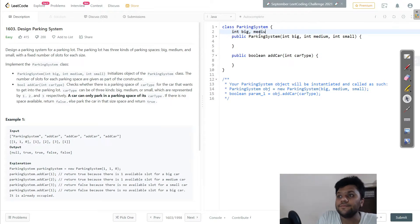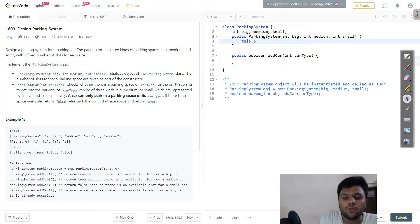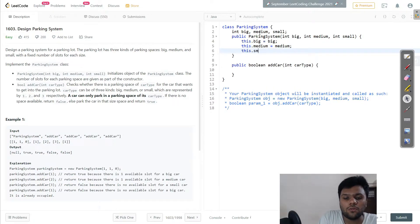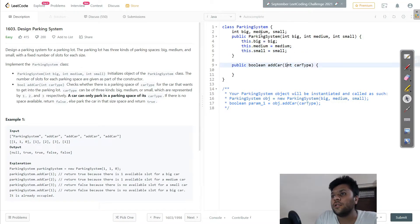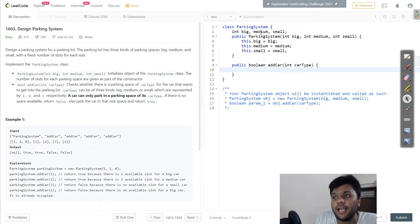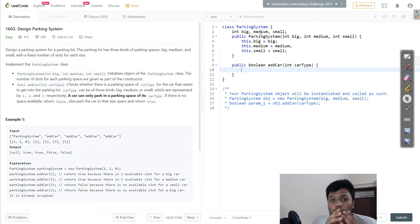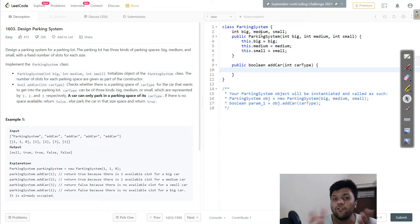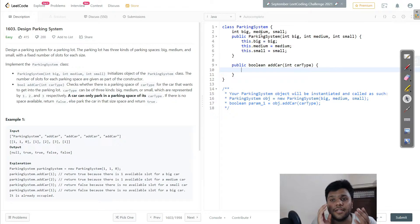In the constructor, I'll create three variables: big, medium, and small. I'll set this.big equal to big, this.medium equal to medium, and this.small equal to small. Now I'll make an if condition: if the car type is one and the parking space is zero, I'll return false. Similarly if car type is two and space is zero, return false.